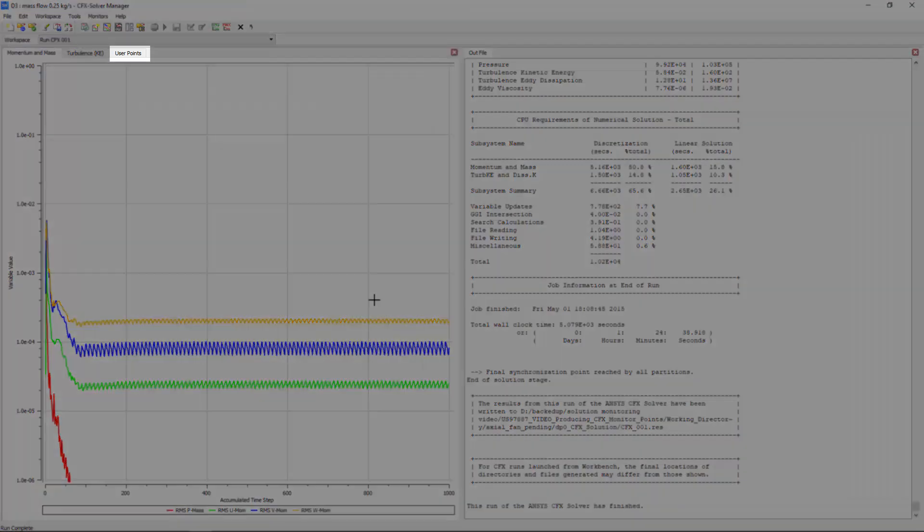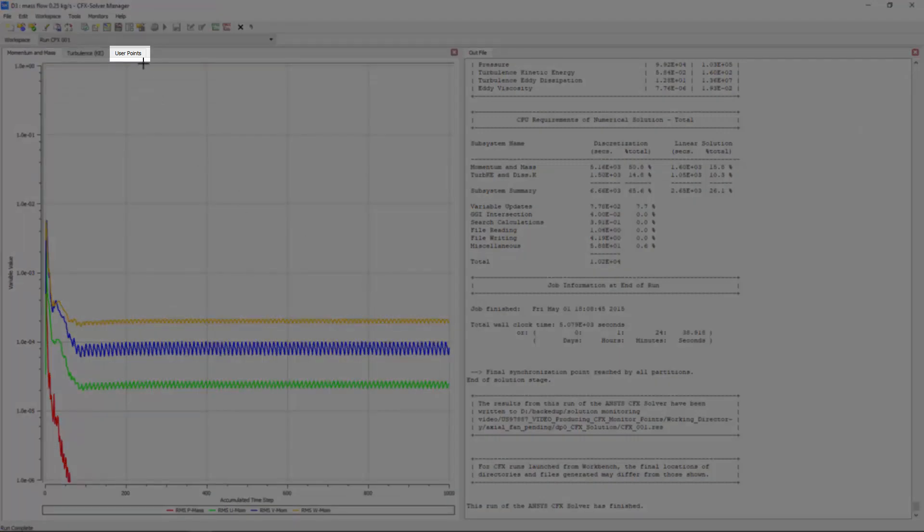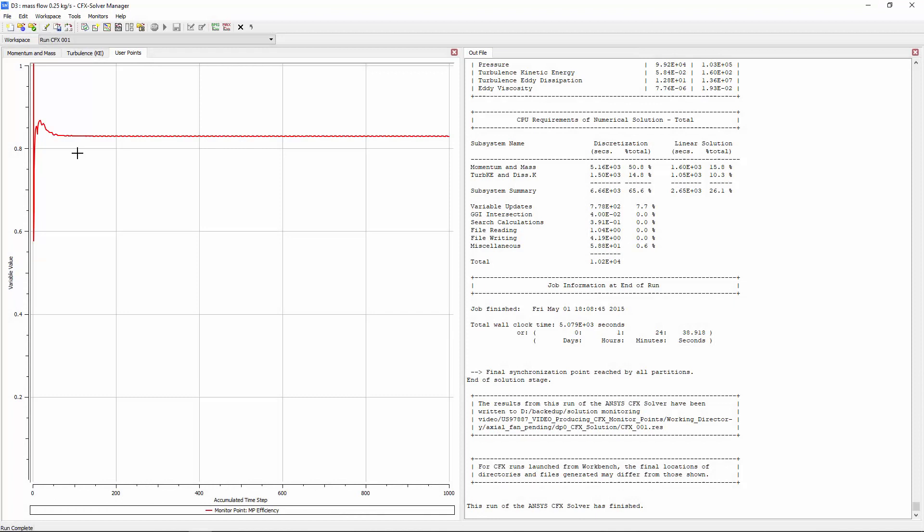In the User Points tab, I can see a monitor point, MPEfficiency, which displays an expression for the efficiency of the fan.